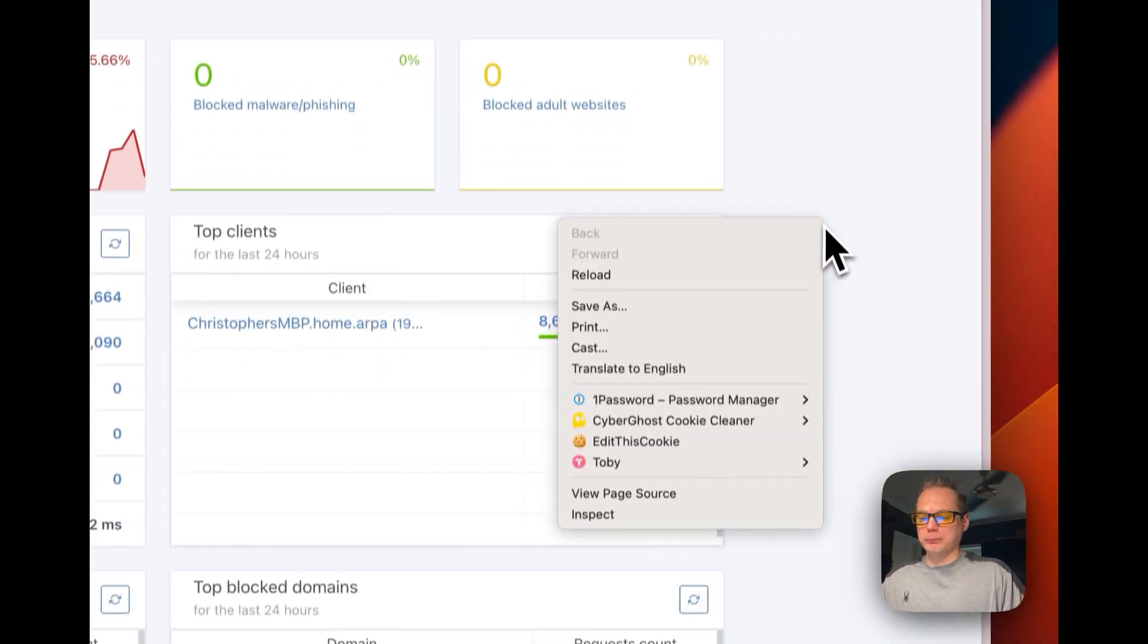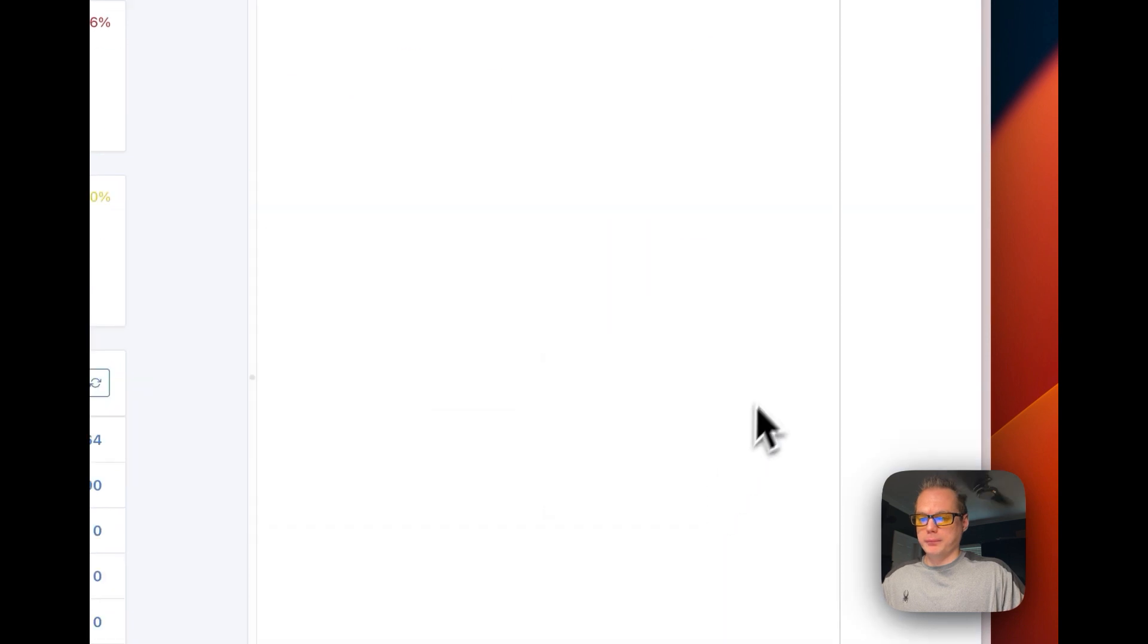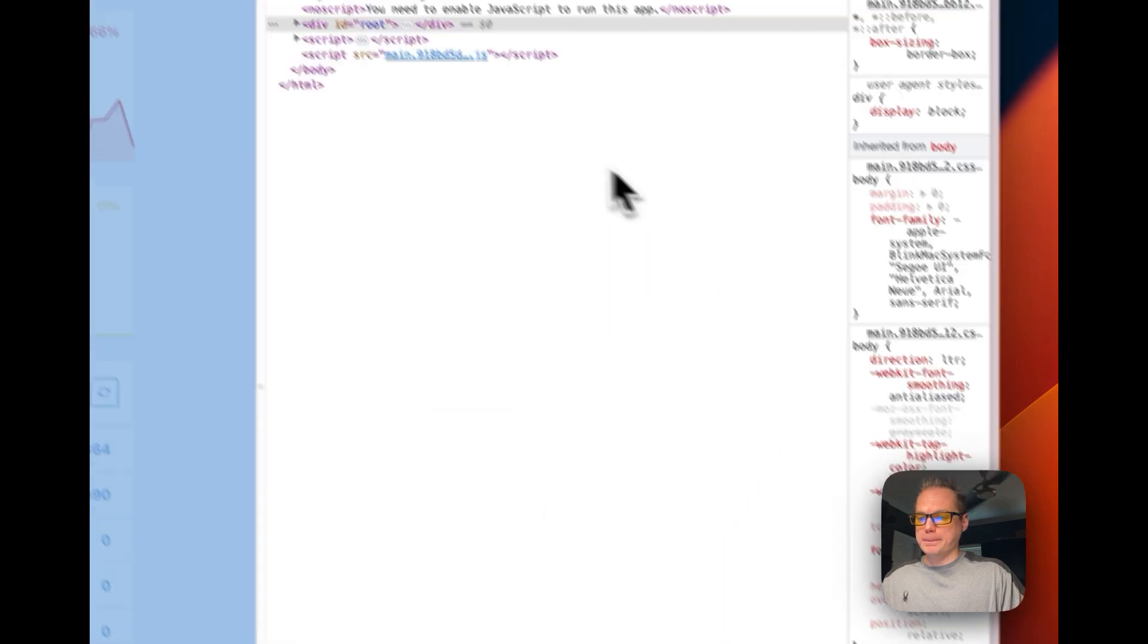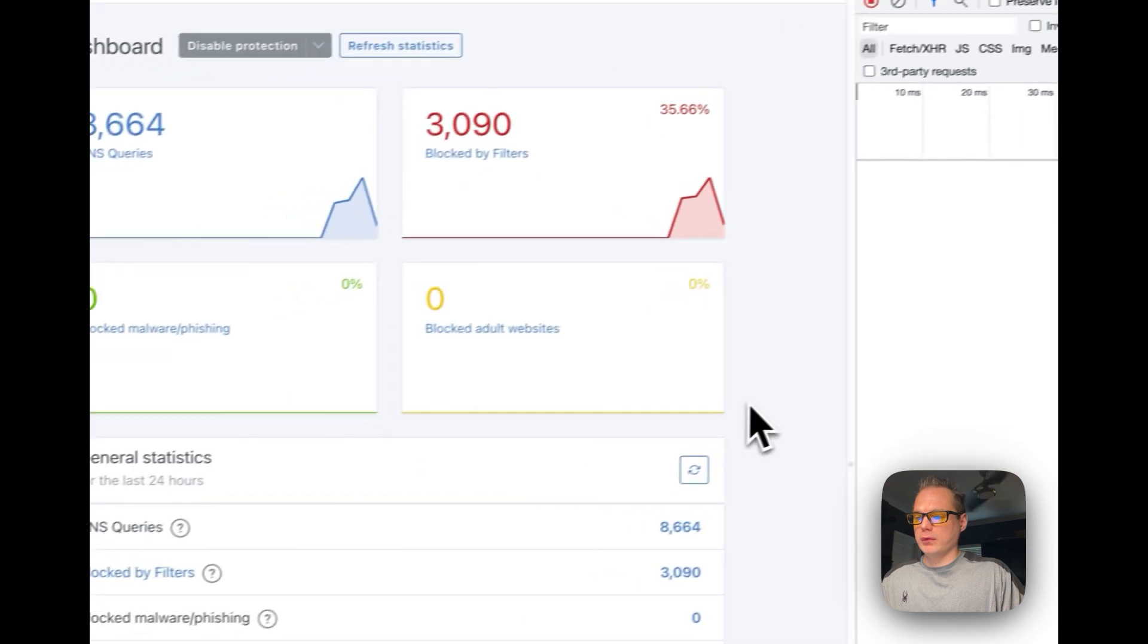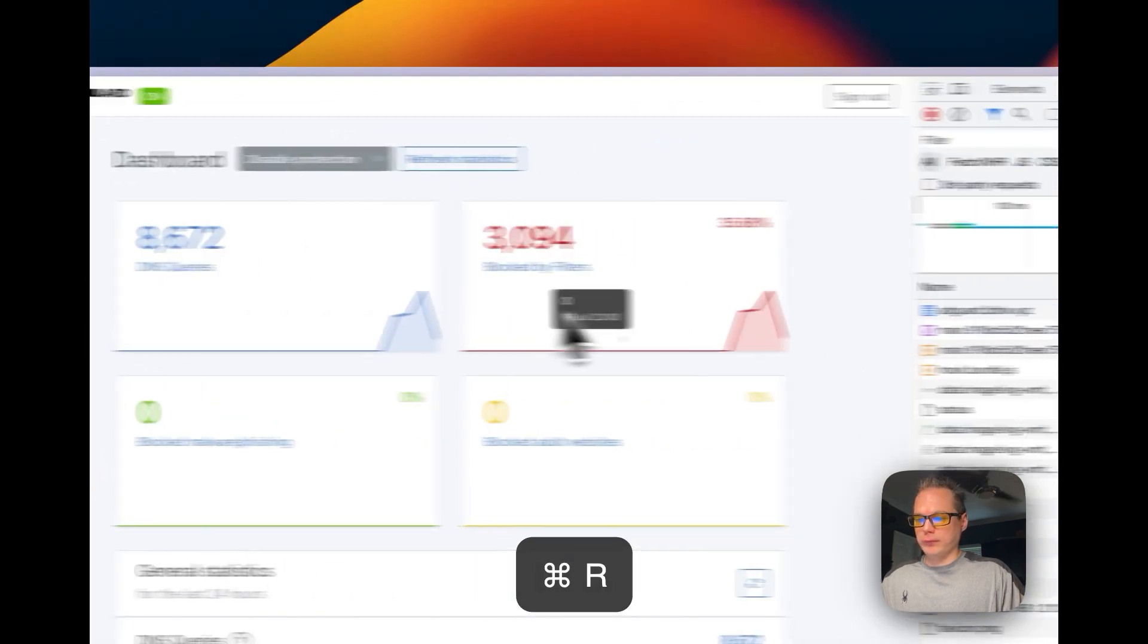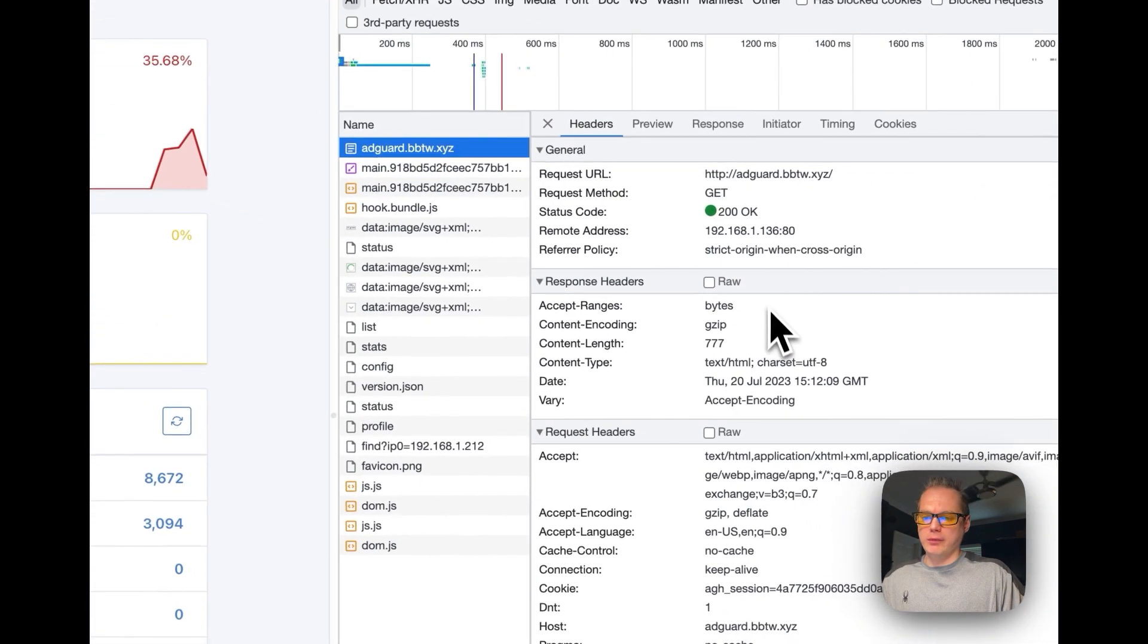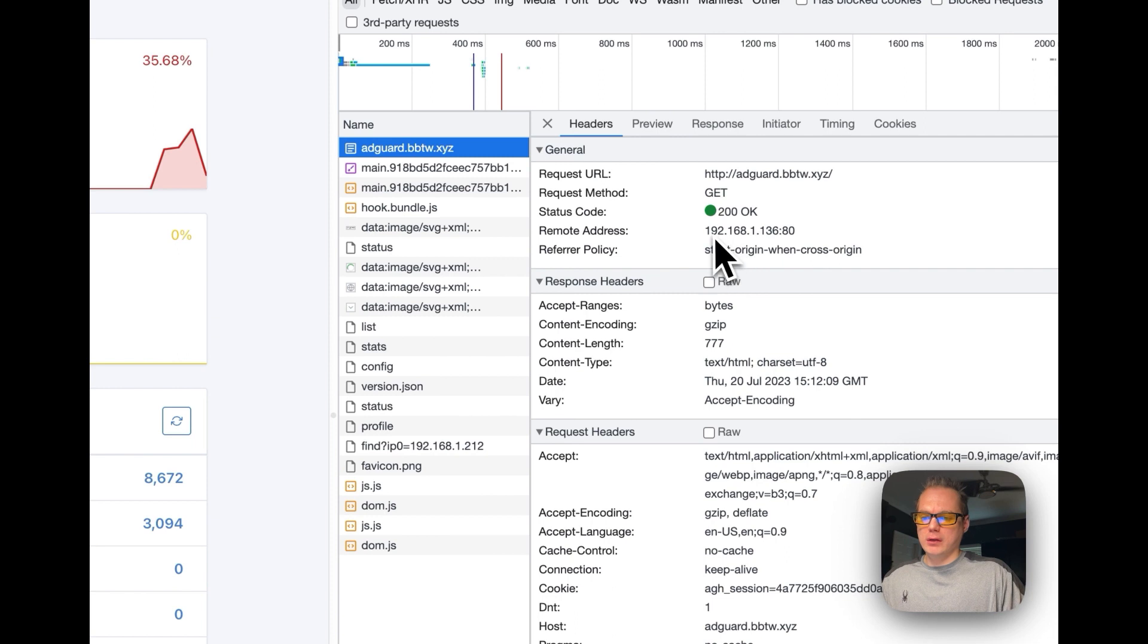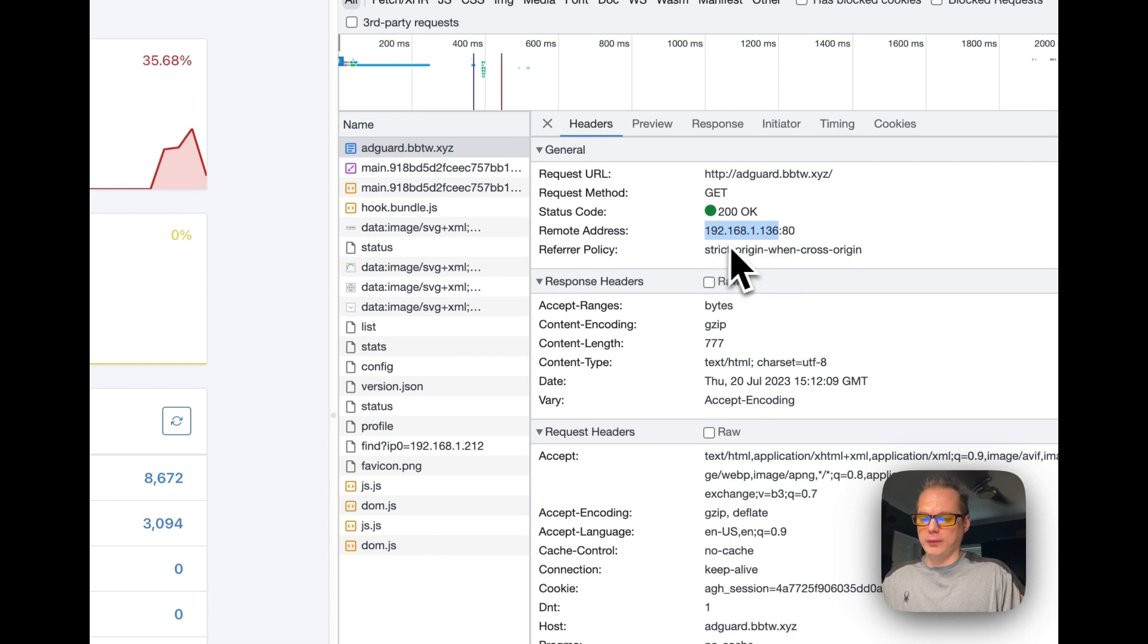If you go over to the console, the network, you can see that it is working on the local IP address.